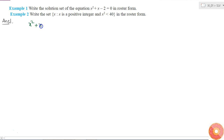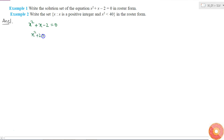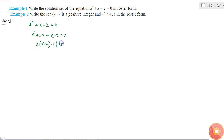We have the equation x² + x - 2 = 0. I can rewrite this as x² + 2x - x - 2 = 0, which gives x(x + 2) - 1(x + 2) = 0, so (x - 1)(x + 2) = 0.